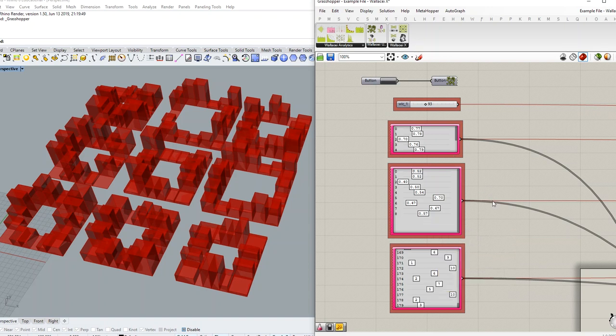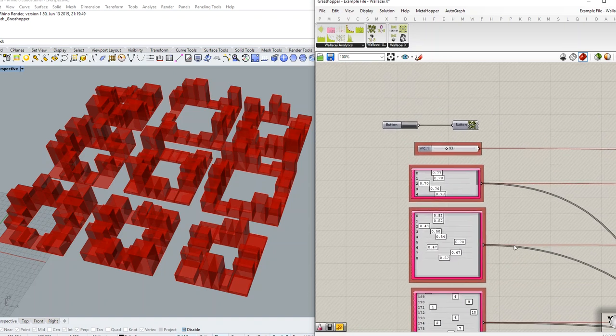Sometimes your design problem may contain a lot of gene pools and number sliders, and it will be hard to go one by one, randomize them, and change the numbers to see the effect of changes.